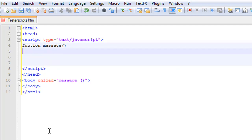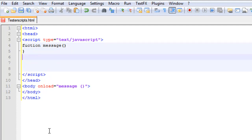We need to end the body tag. In this script we're going to do function, space, message, and then we're going to put in parameters — we're just going to leave empty parameters. Go down and we're going to do alert and put in some parameters.